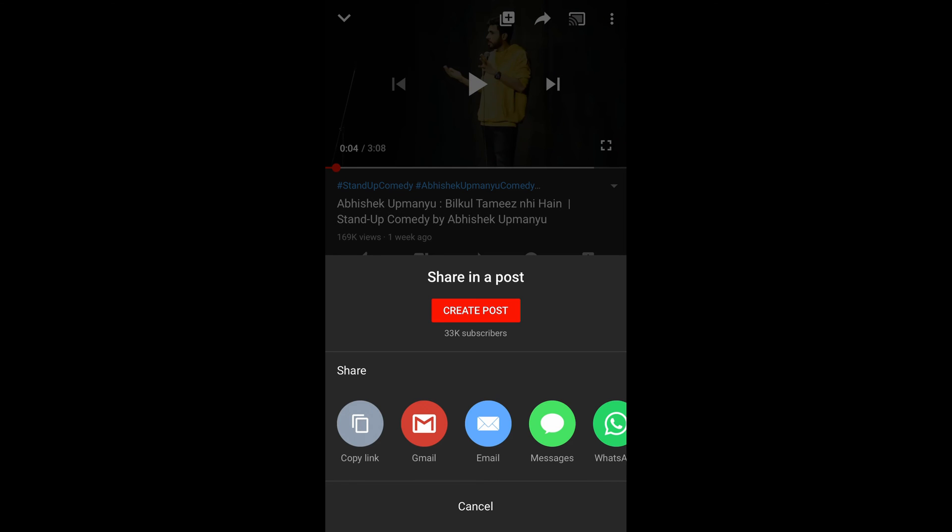Once you are on the video page, you need to simply tap on the share button. You can see the share button here at the right side of the like and dislike buttons. Tap on share. Once the share menu appears, you can see the first option is Copy Link — tap on Copy Link.